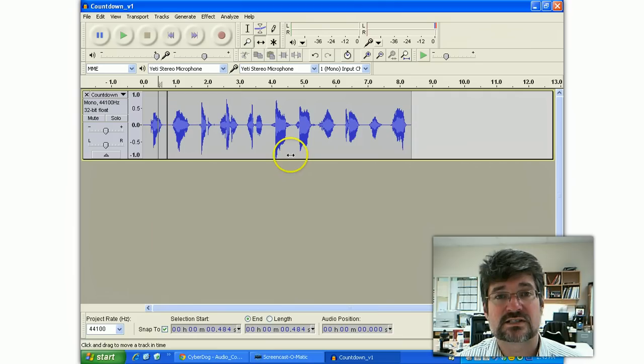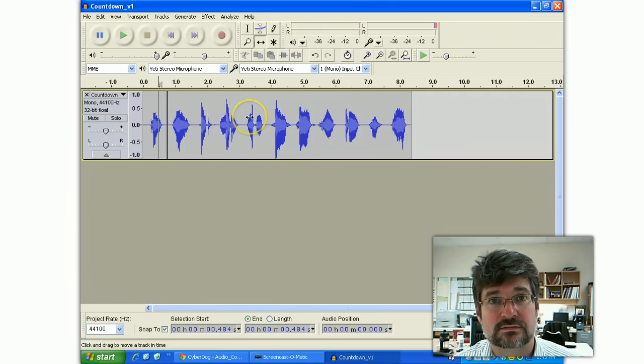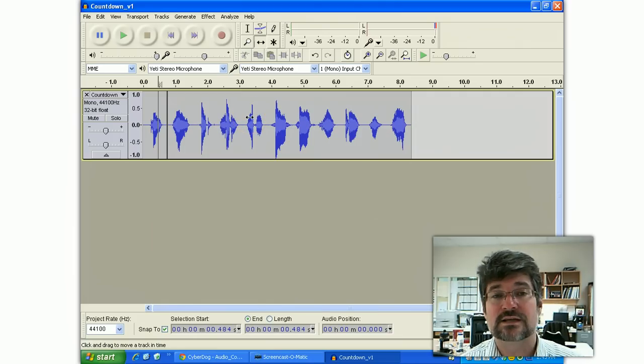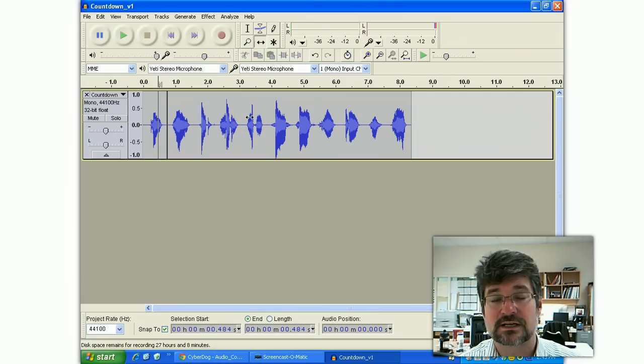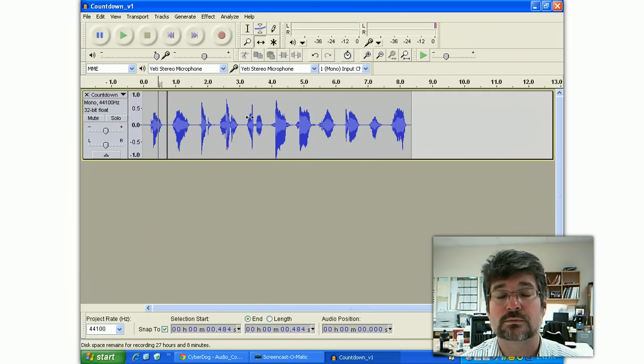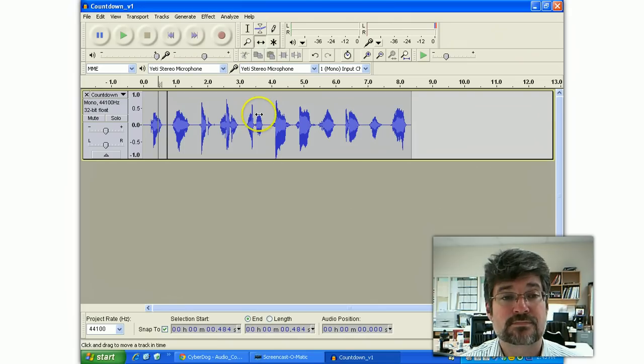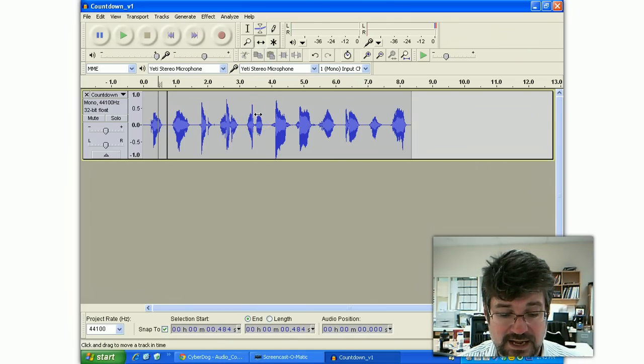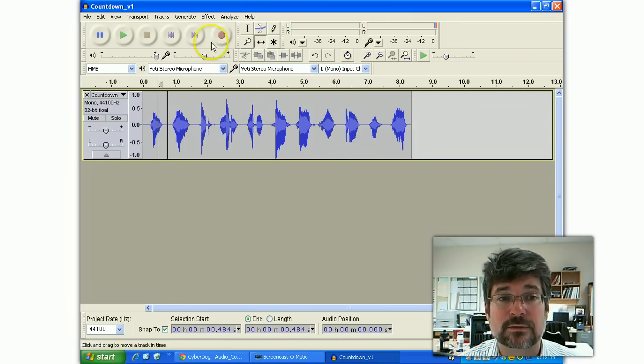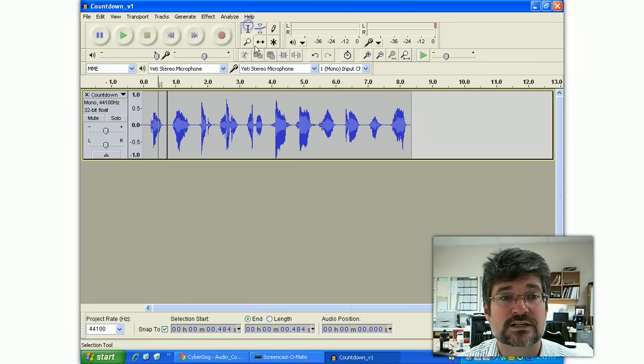But this starts us on the right way to edit sound and manipulate things. It's like a word processor. It's a sound processor.